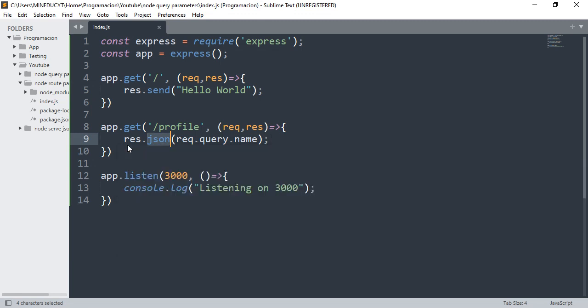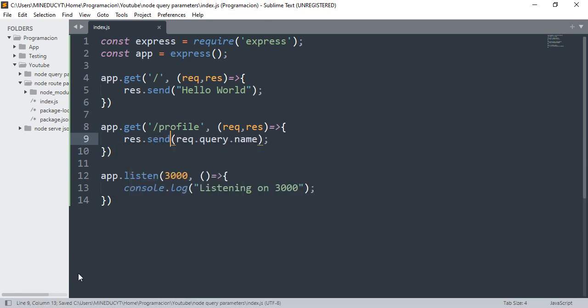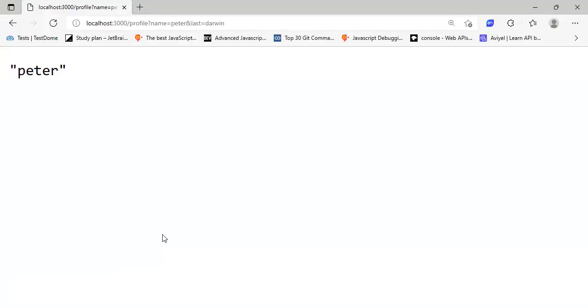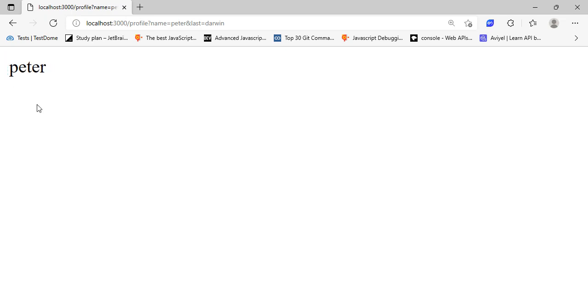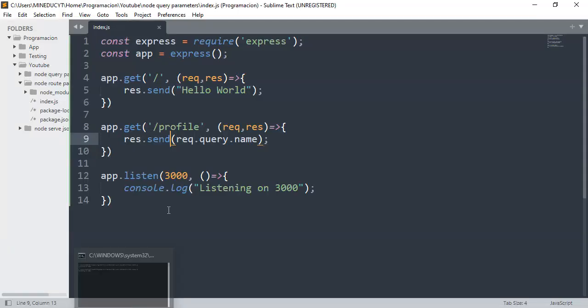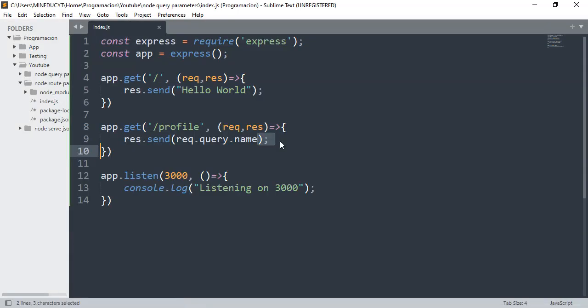Start the server: node index.js, and I have Peter here. That's all - there is nothing more to it. Thank you for watching.